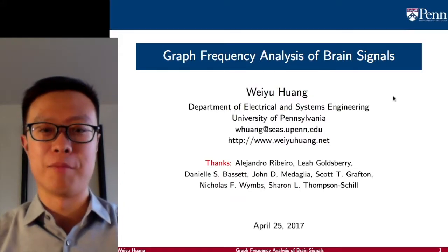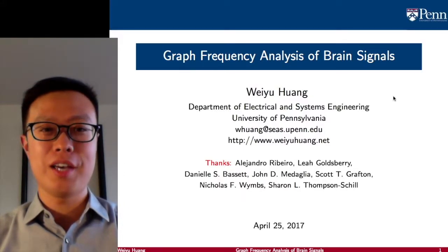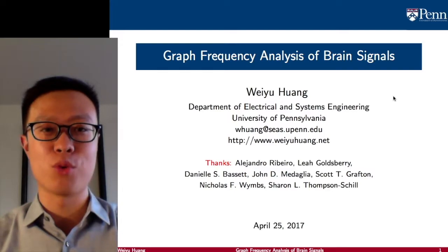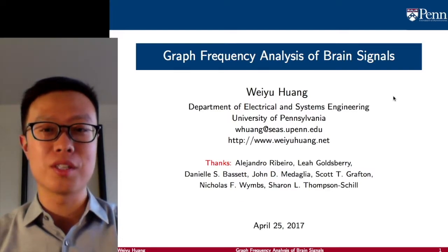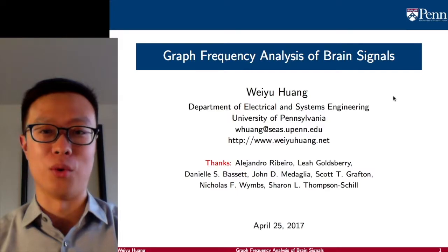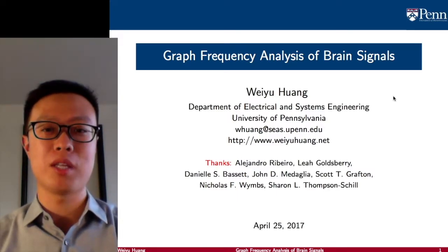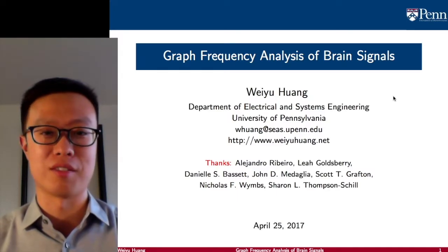Hello everyone, my name is Wei Yu Hua. Today I'm going to talk to you about our recent work in graph signal processing, using that to analyze brain signals. This is a joint work with many of our collaborators from neuroscience.